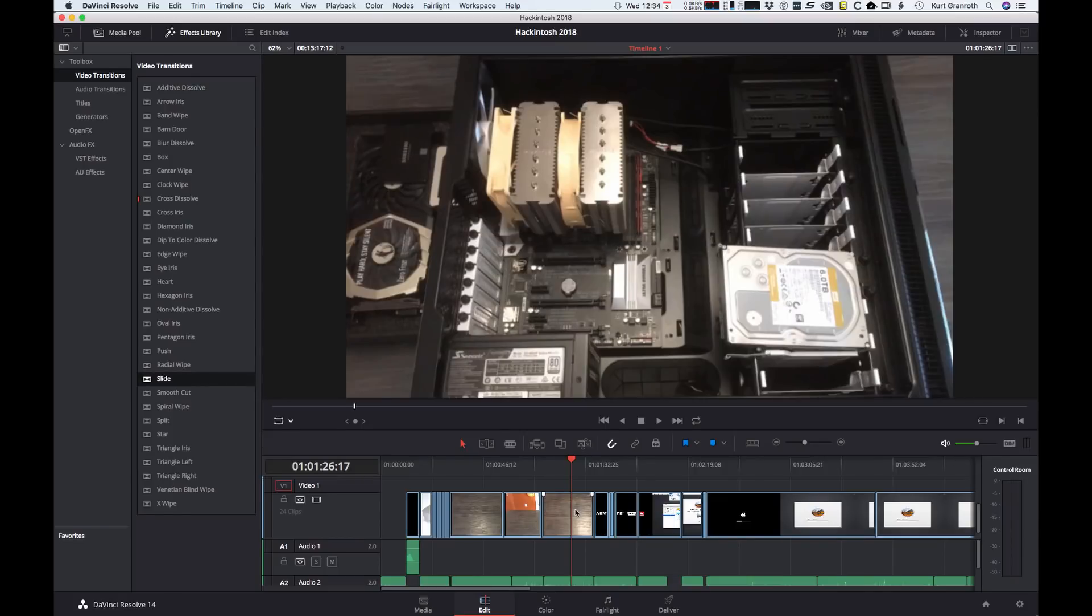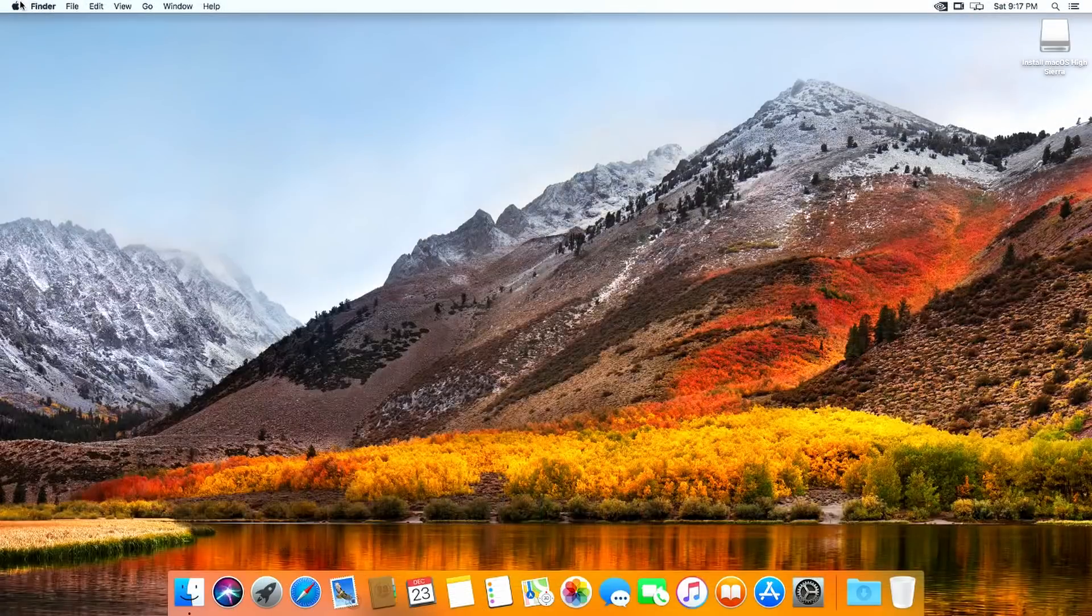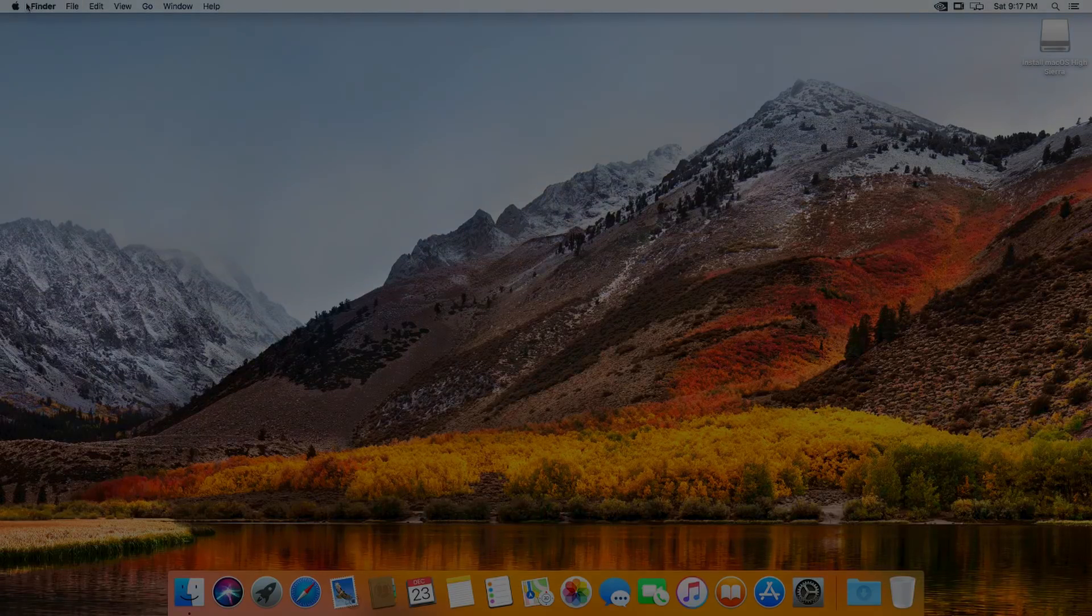Hi, I'm Kurt, and on today's episode of Granworks, I'm going to build a video editing Hackintosh in as few steps as possible, all with no arcane plist or config file editing. Is that even possible? Stay tuned.